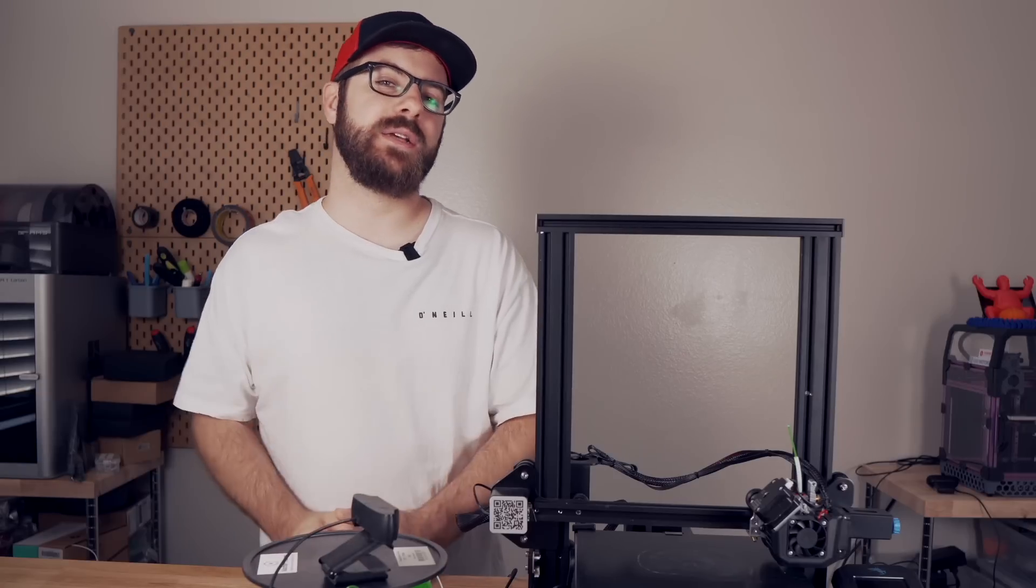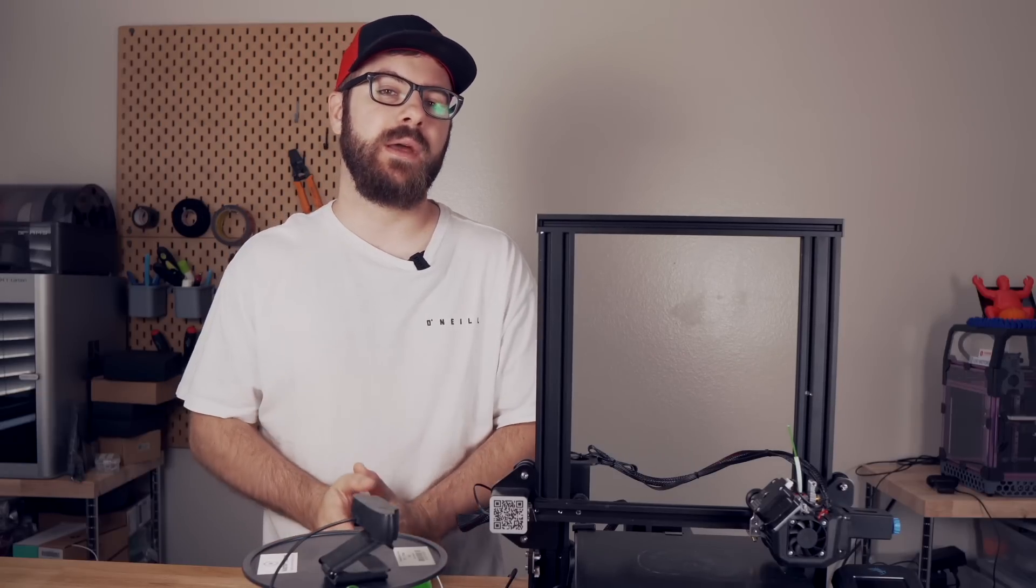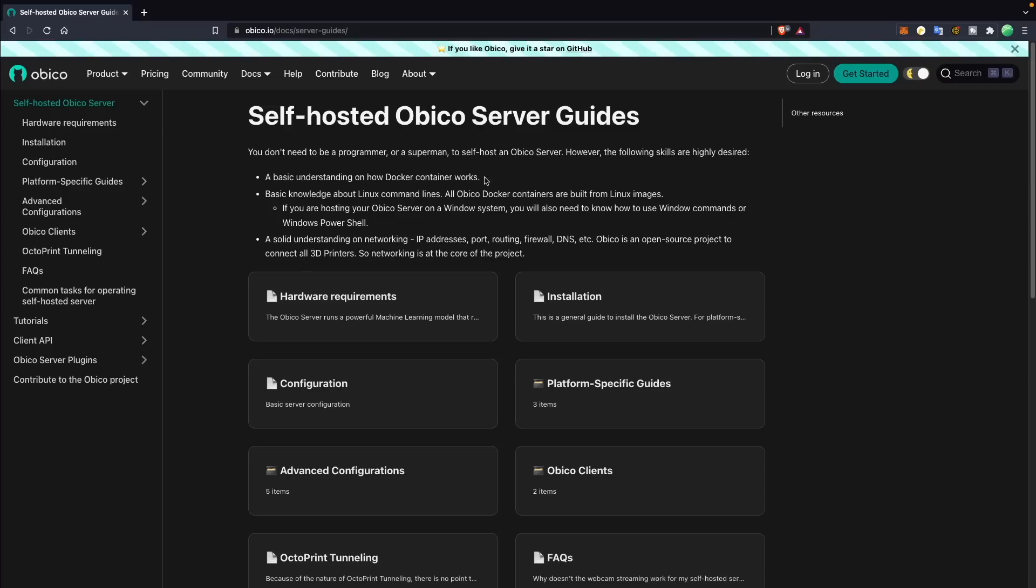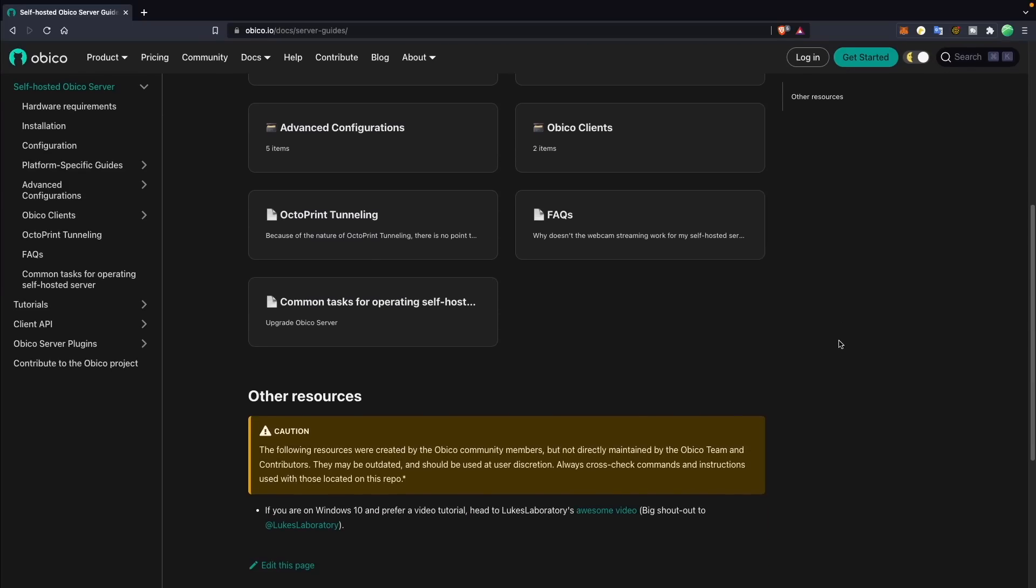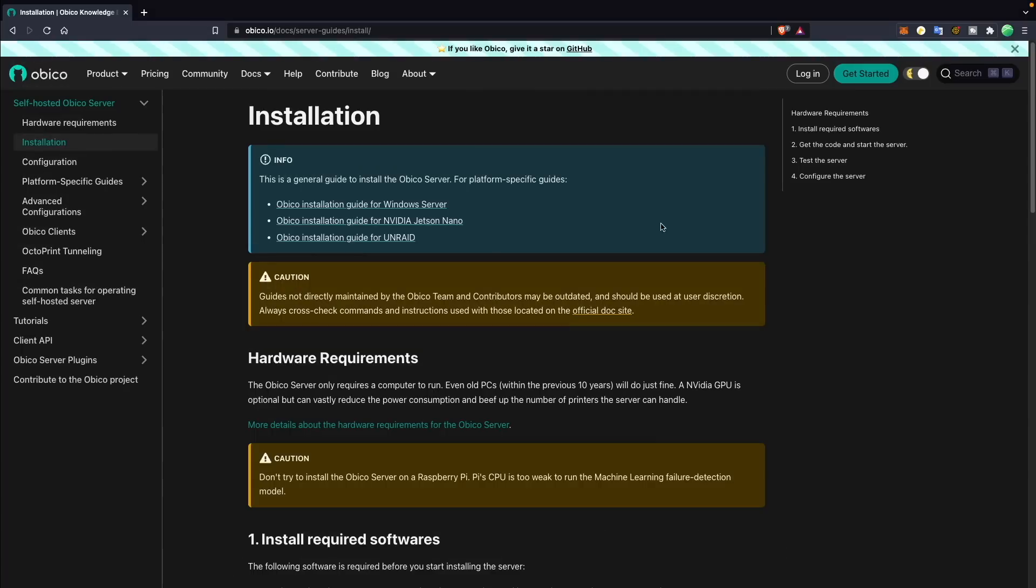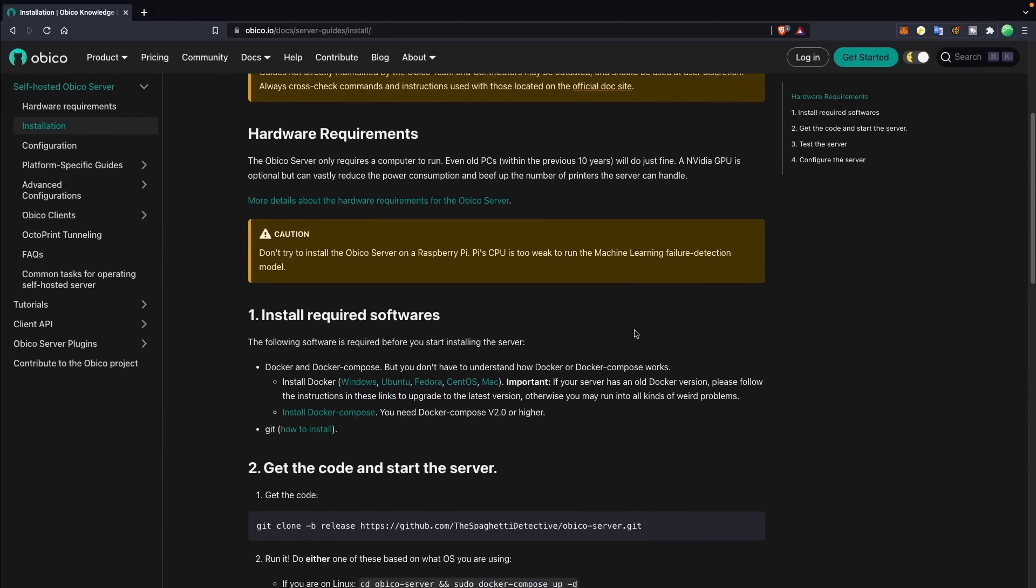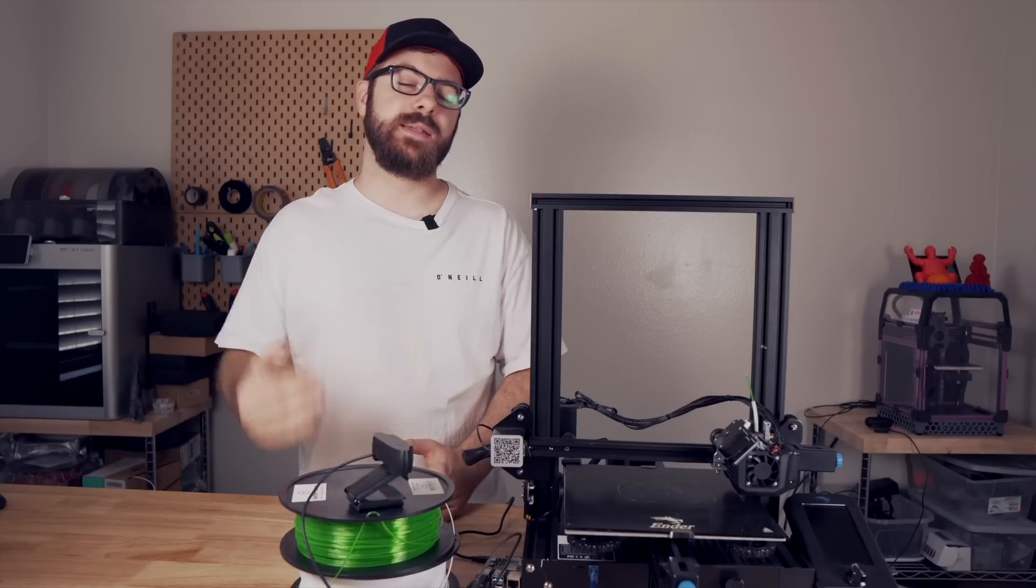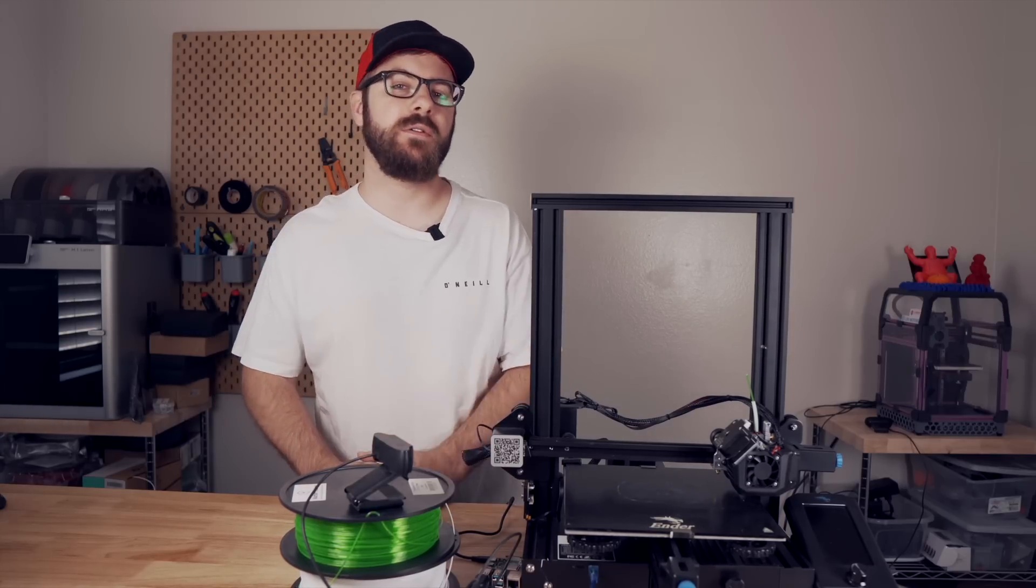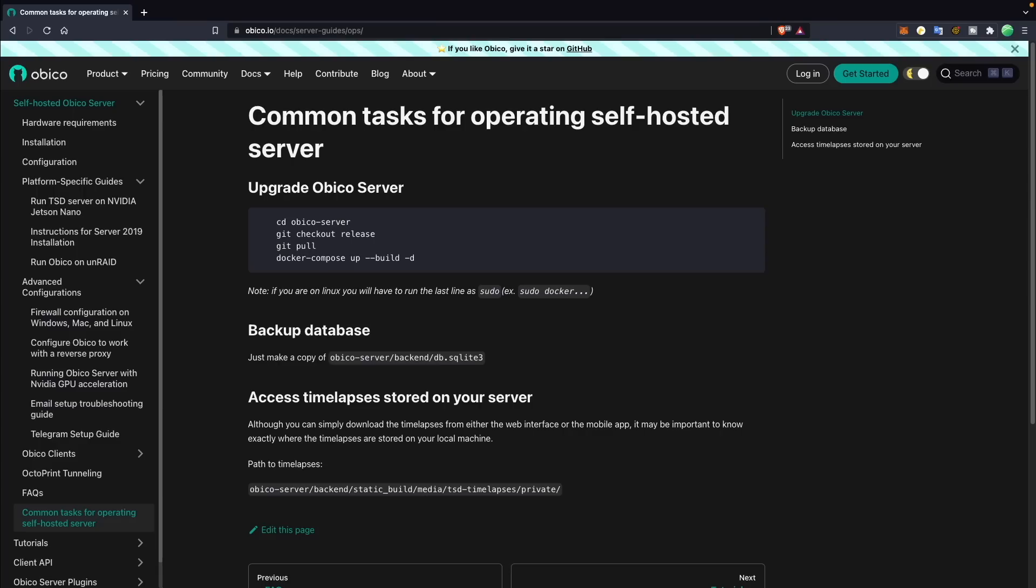One thing that's pretty awesome that I'm definitely interested in playing around more with is the self-hosted option. If you have an old computer or something like the Jetson Nano, you can actually host your own server locally, and you will also be able to do things like run all of the AI failure detection through that server locally instead of using the Obiko cloud. Since the AI is constantly improving based off of feedback, if you do decide to host your own server, you'll want to make sure that you update it fairly regularly so that you have the latest data available.